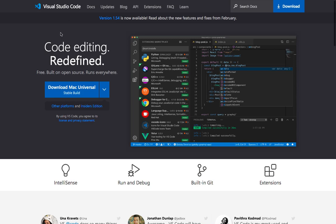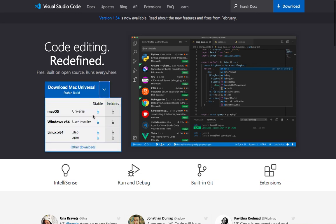But if your decision is to use Visual Studio Code, then you need to head on over to code.visualstudio.com and then you will be able to download Visual Studio Code. If you are using Mac, you need to click here on Download Mac, the stable version, and then you can install it on your Mac exactly as if you are installing any program on your Mac.